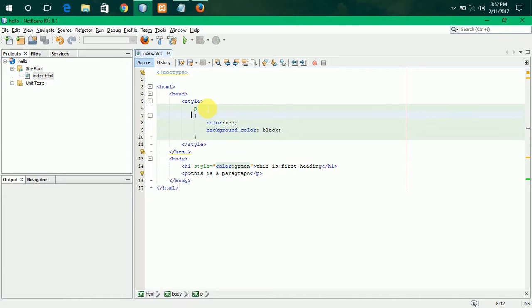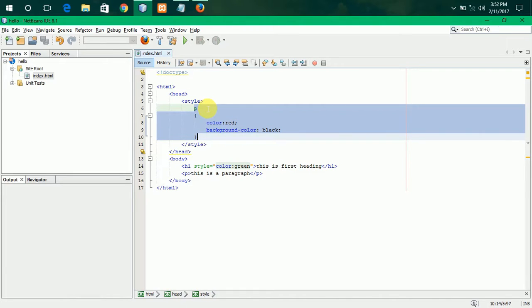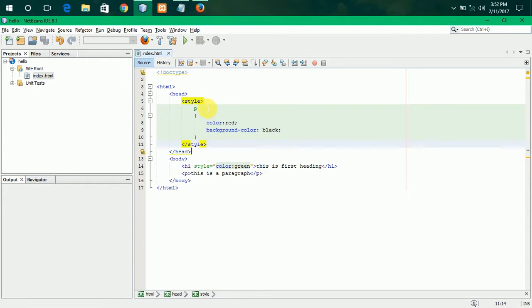Now, I have written here that I have selected p tag, all p tags and writing the code here. Writing CSS code for the things here. This is called internal.